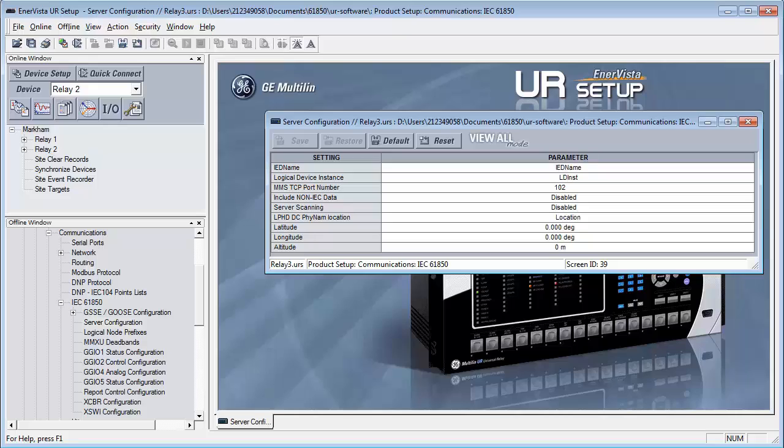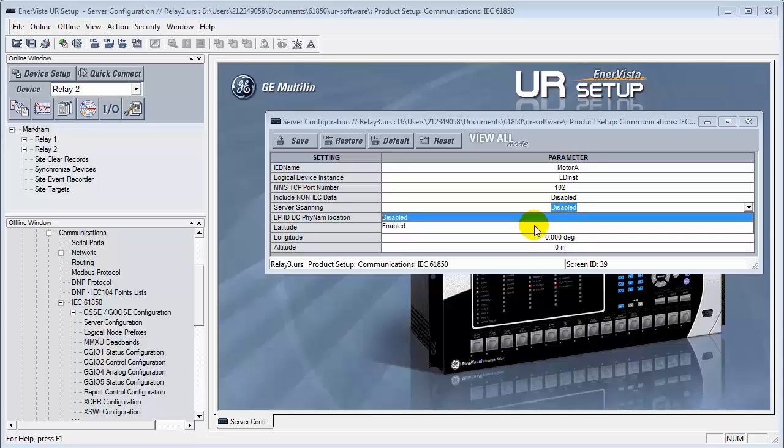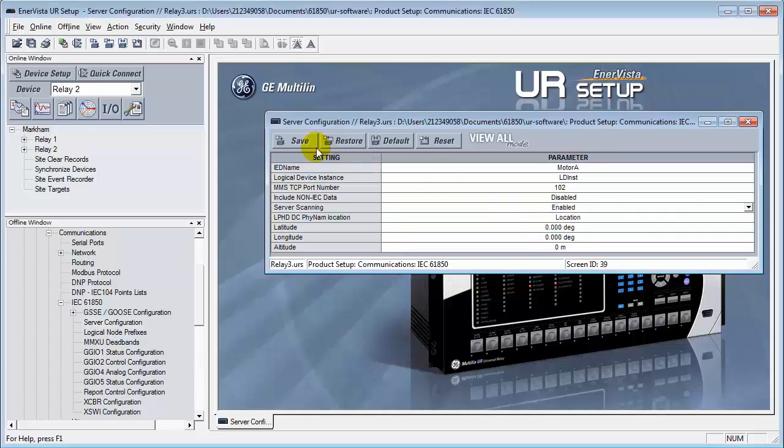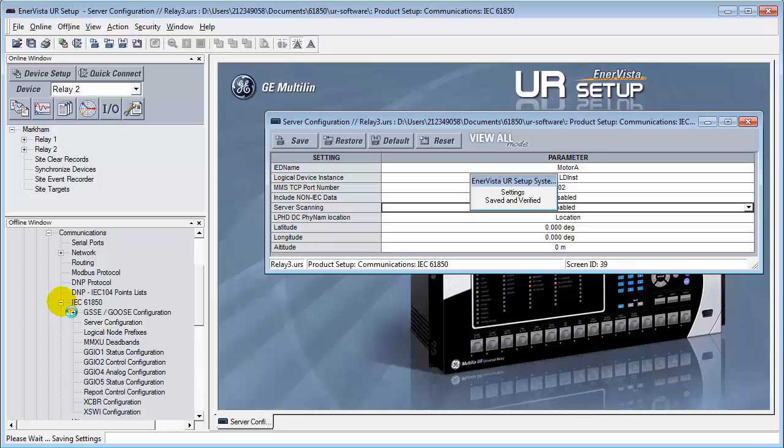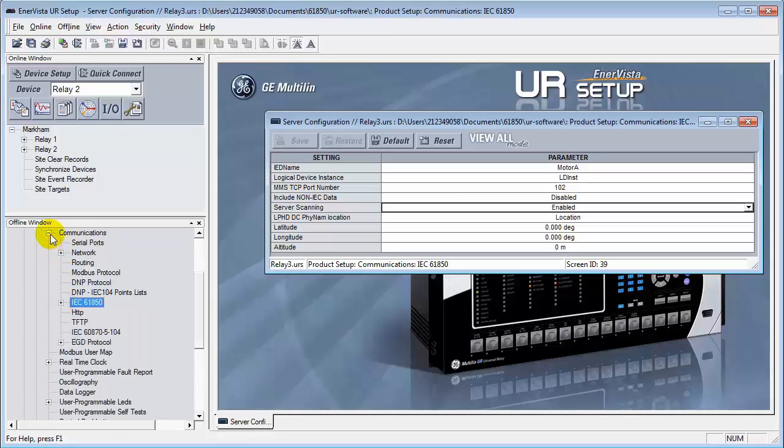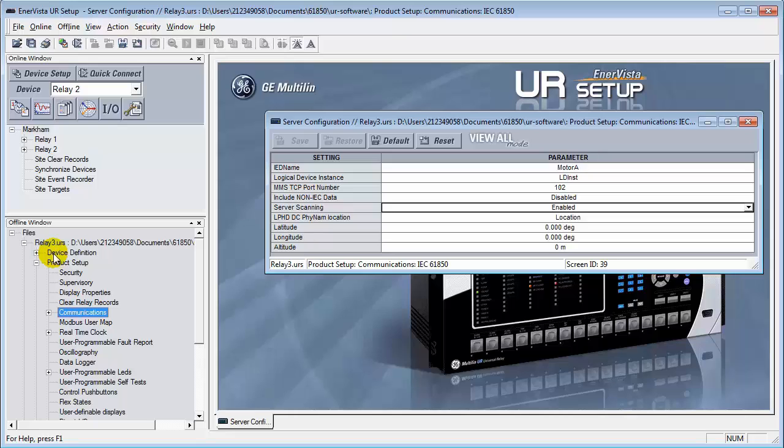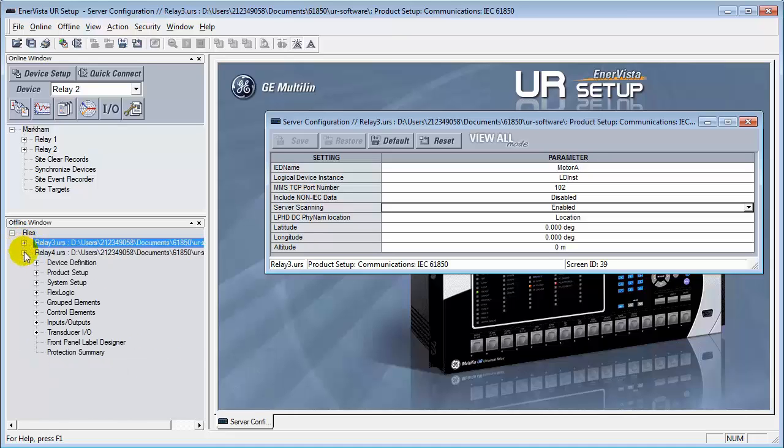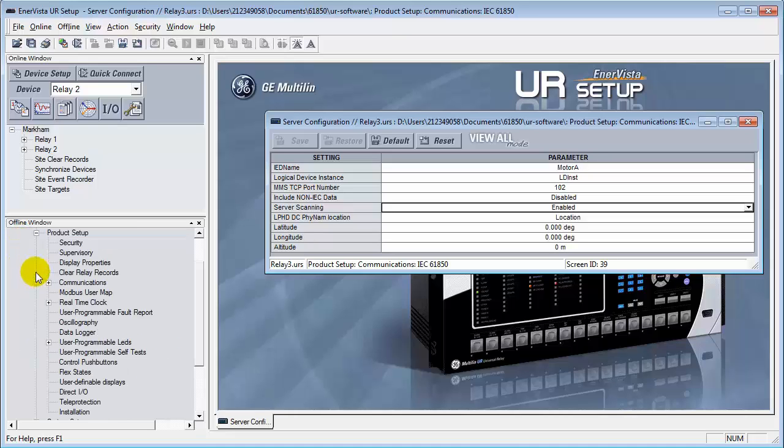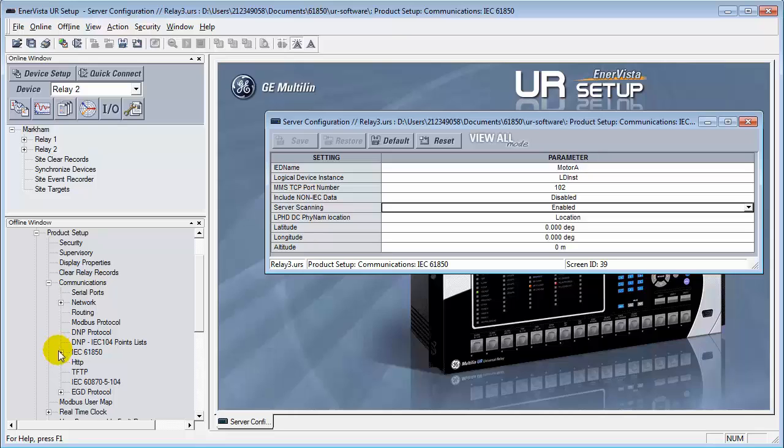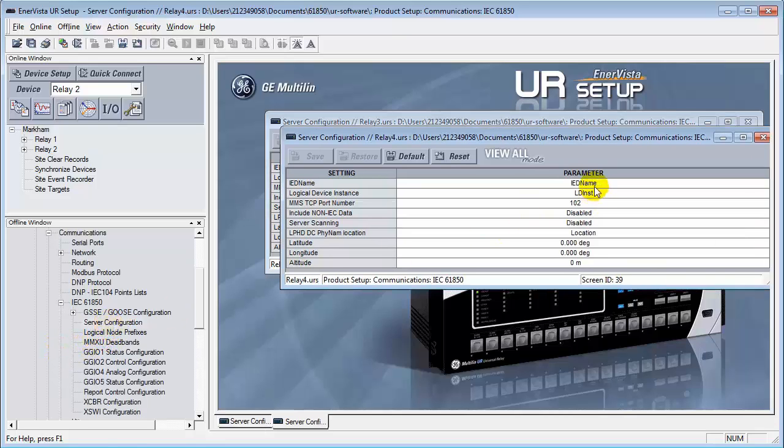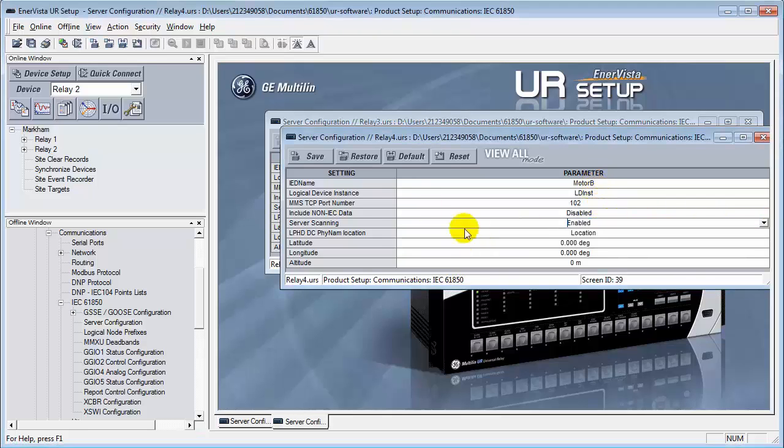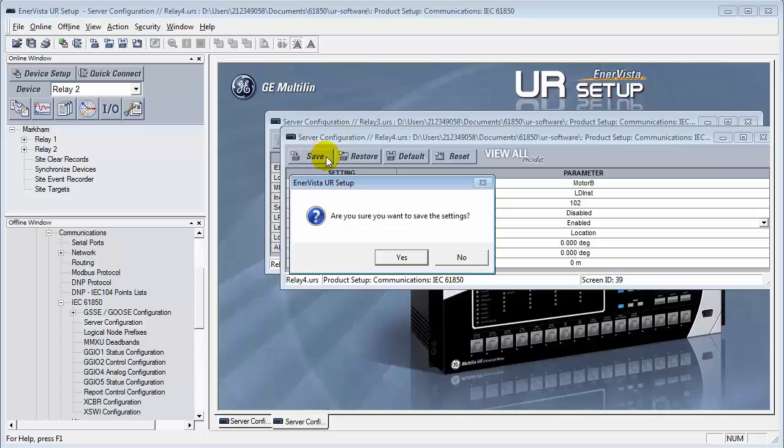Here, we must rename the IED name and enable server scanning. The purpose of this is that each relay must have a unique name for the GOOSE Configurator application to work.